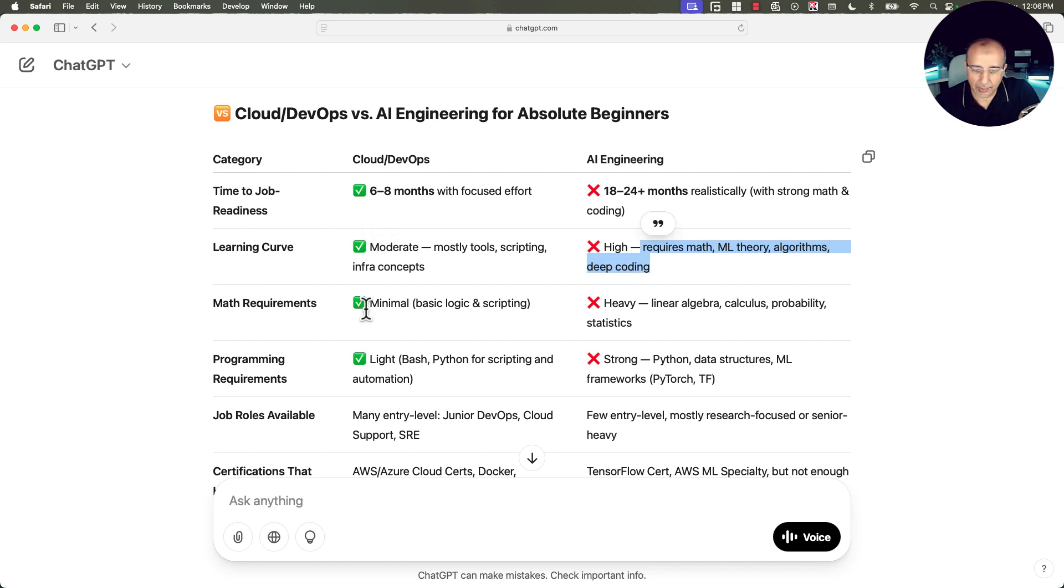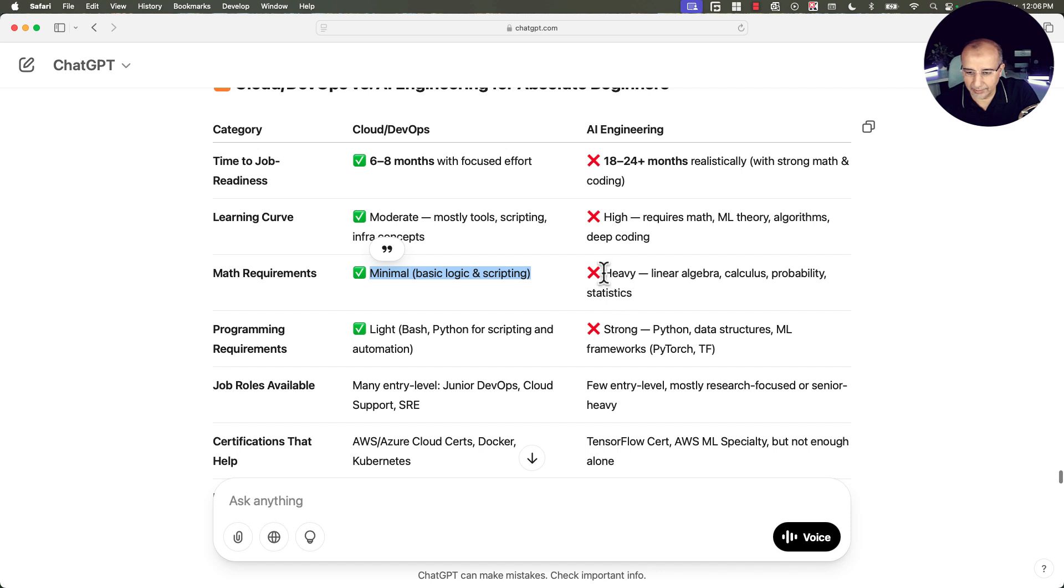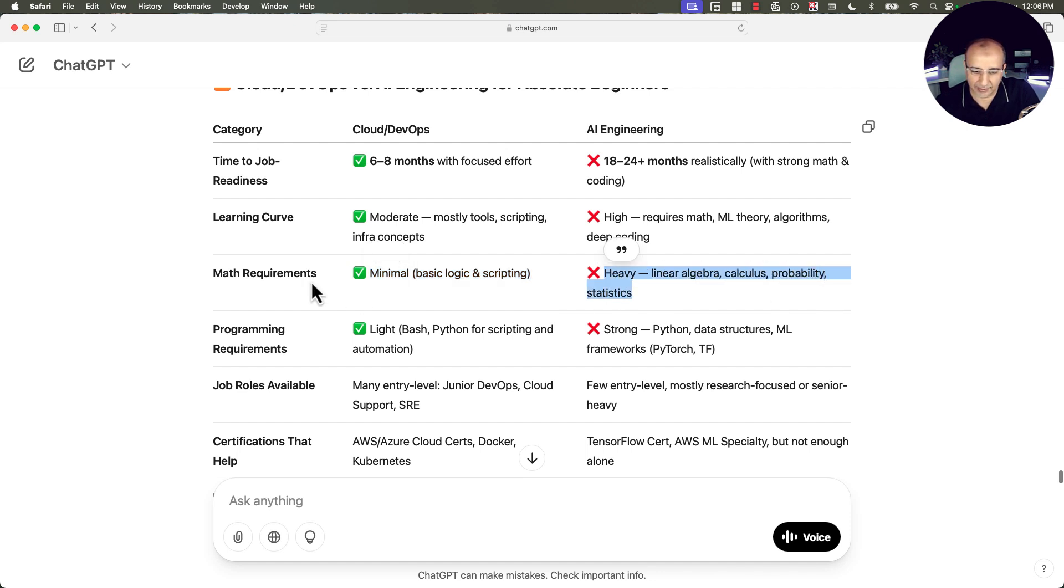Math requirements, minimal, basic logic and scripting. While here it's heavy, linear algebra, calculus, probability, and statistics.